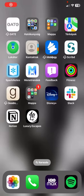Hello guys! In this video I am going to show you how to search for experiences in the Luxury Escapes application.